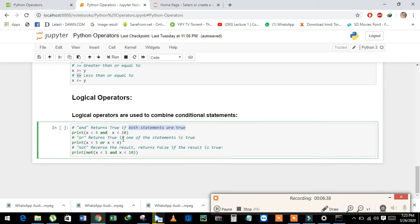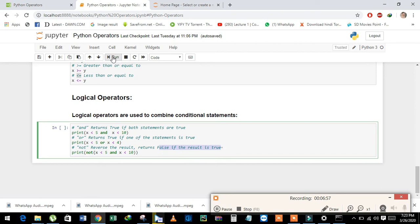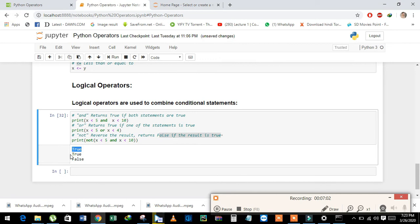OR returns true value if at least one value is true. And NOT is used when we reverse the result. It returns false if our statement is true. See the result: first statement is true, second is true, and third is false.